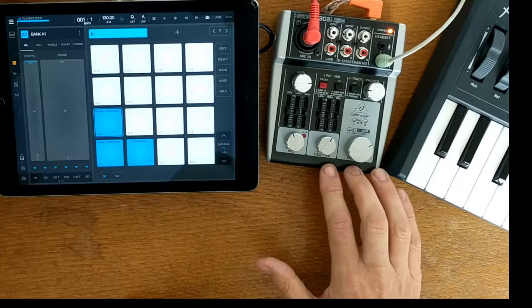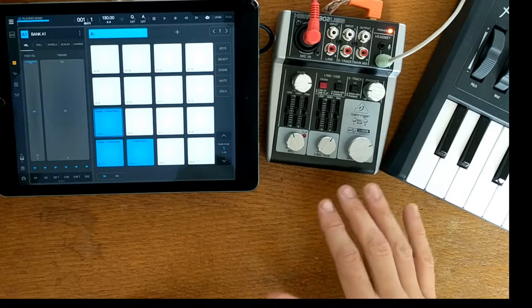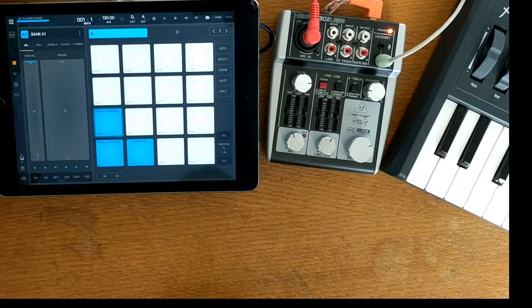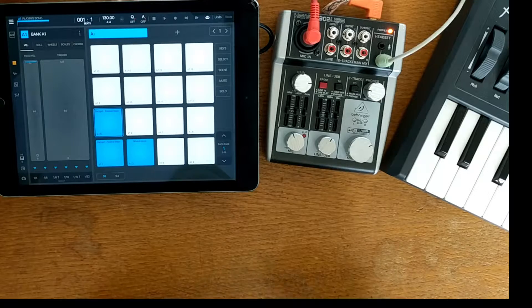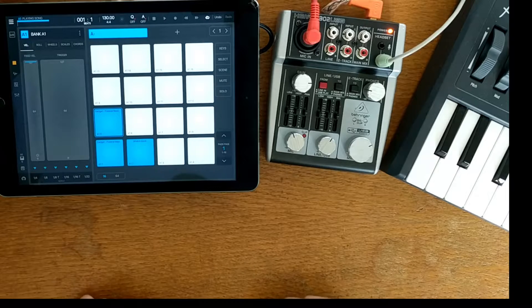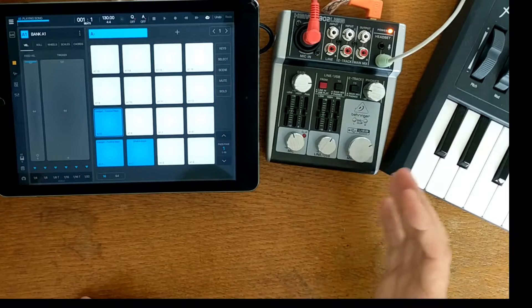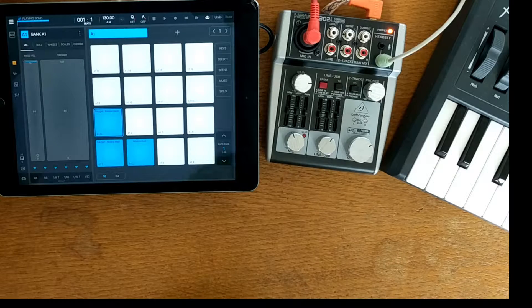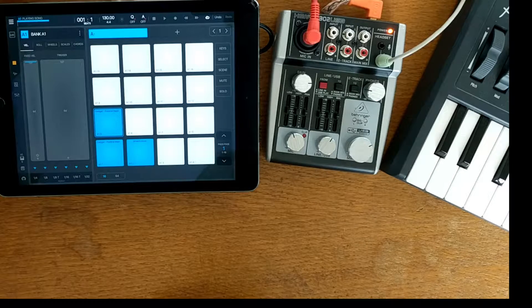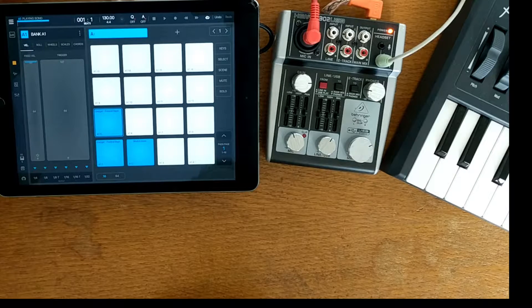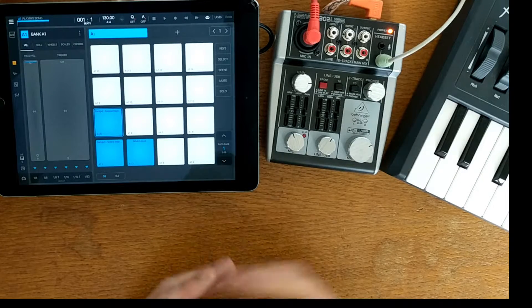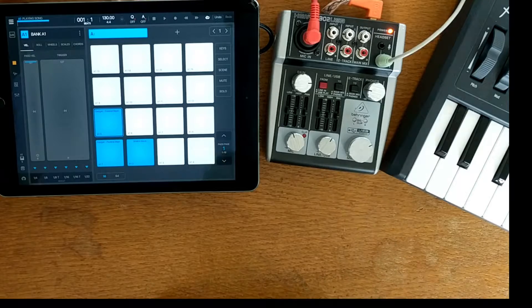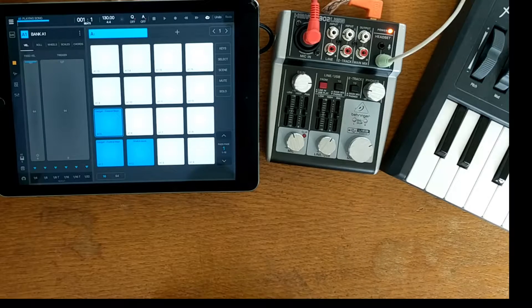The great thing about this mixer is it's really, really cheap. I think brand new it's only about 30 quid, but I picked it up for like 12 quid on eBay and it came with a load of cables as well, so it was a real bargain.